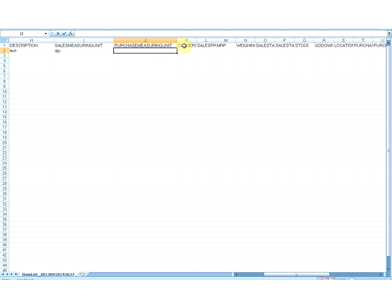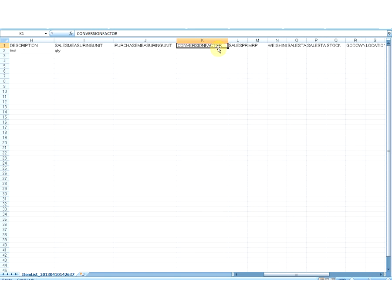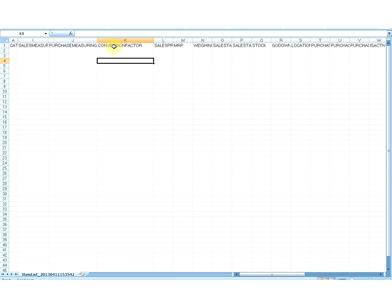The next column is Conversion Factor. This column must have a value if the item is purchased. It is useful if the item is not sold in the same quantity as the purchased quantity. More information on conversion factor will be provided in the help documentation. If you do not enter any value in this column, it will be considered as 1 by default.